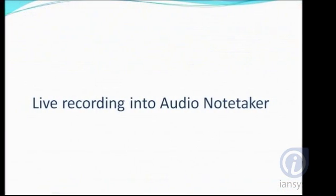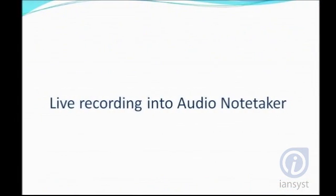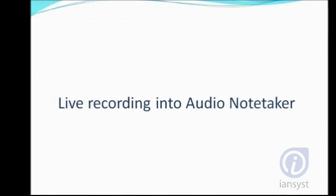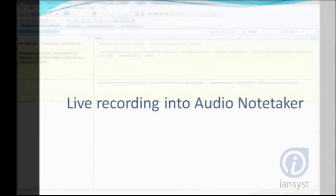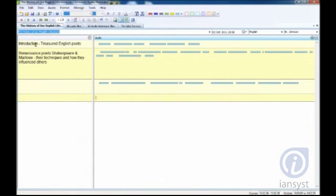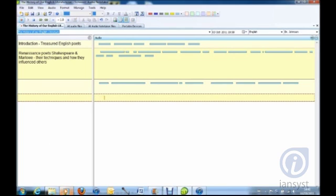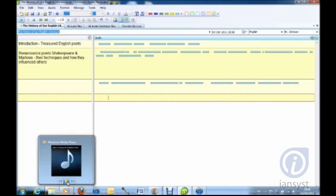Live recording into Audio Notetaker: The live recording feature enables users to record directly into Audio Notetaker on their laptop. Users can make notes and record simultaneously.